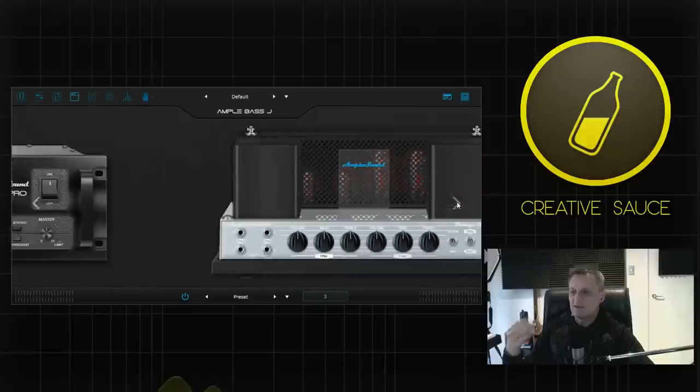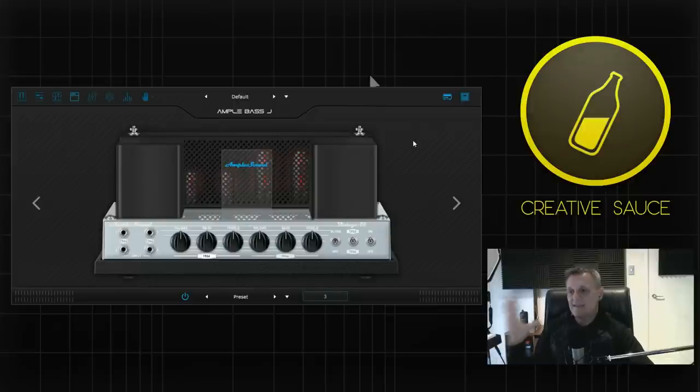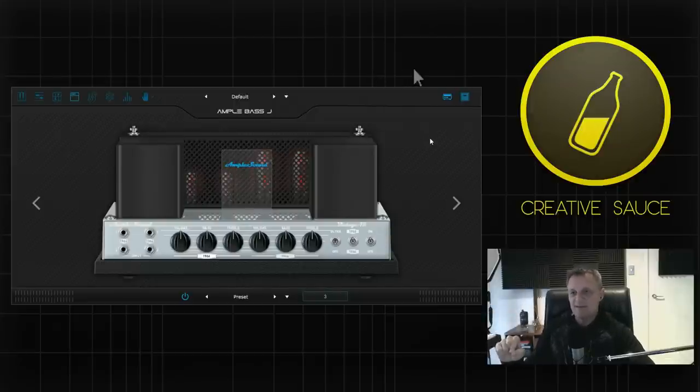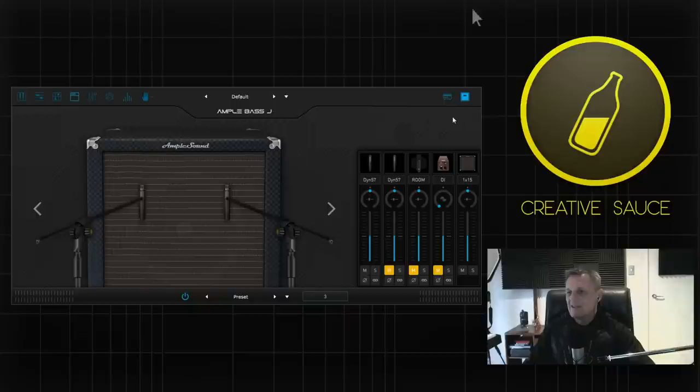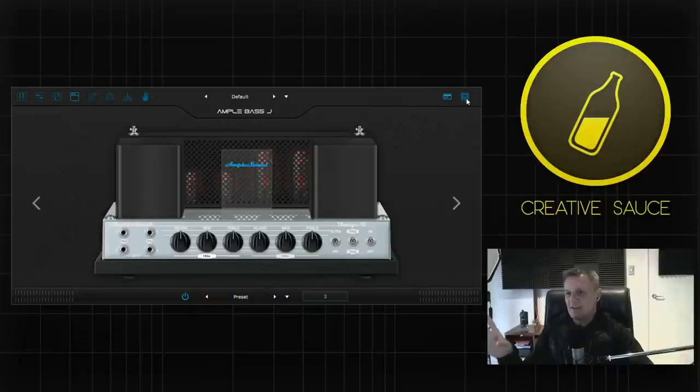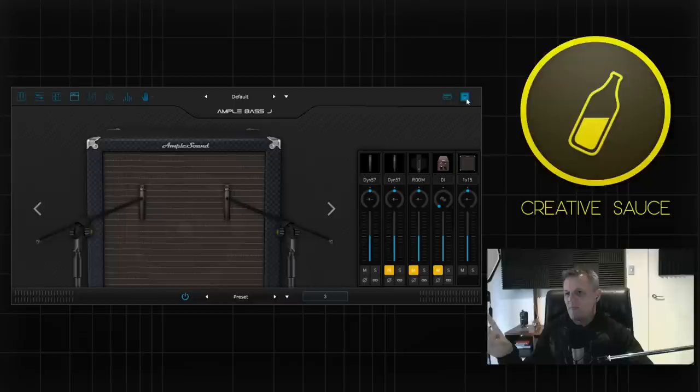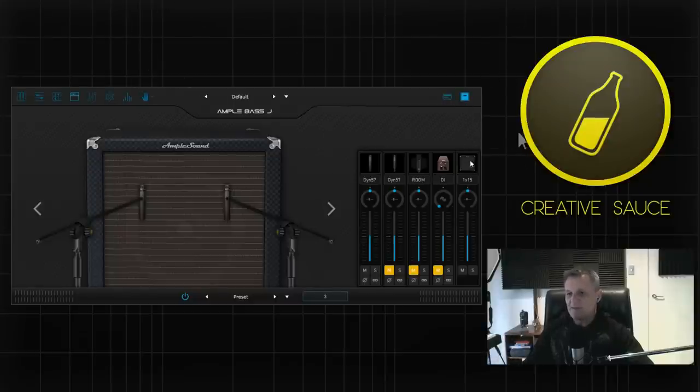So you can play around with that to your heart's content. It really is good in terms of creating very different tones. Now that's the amp side of things but what's really cool about this is when we start to look at cabinet and microphone placements. So I'll click over here on the cabinets so as well as the amp that we've got selected over here which is again the Vintage one,